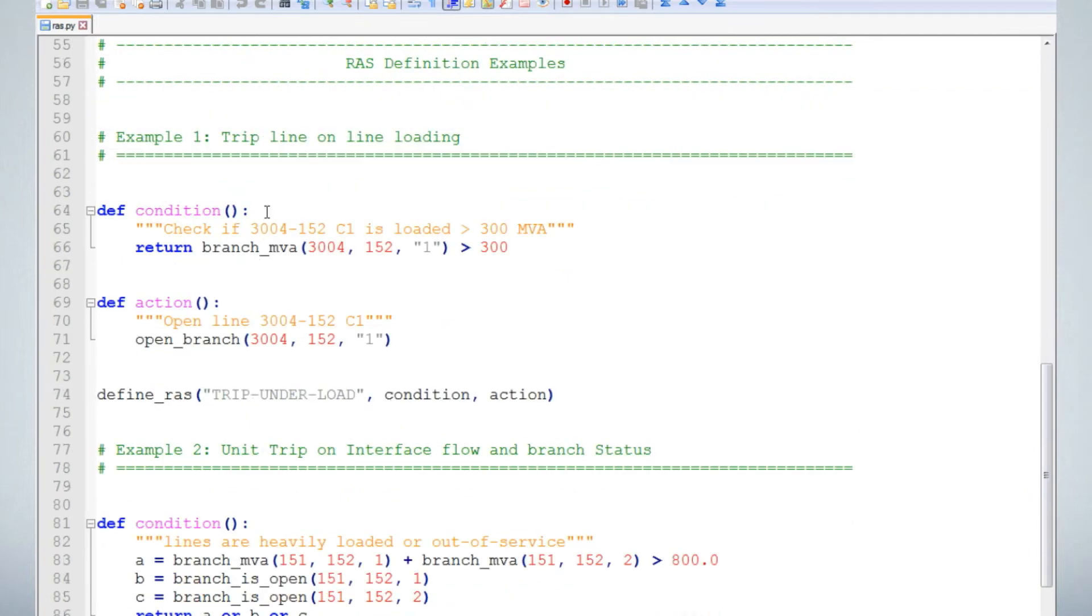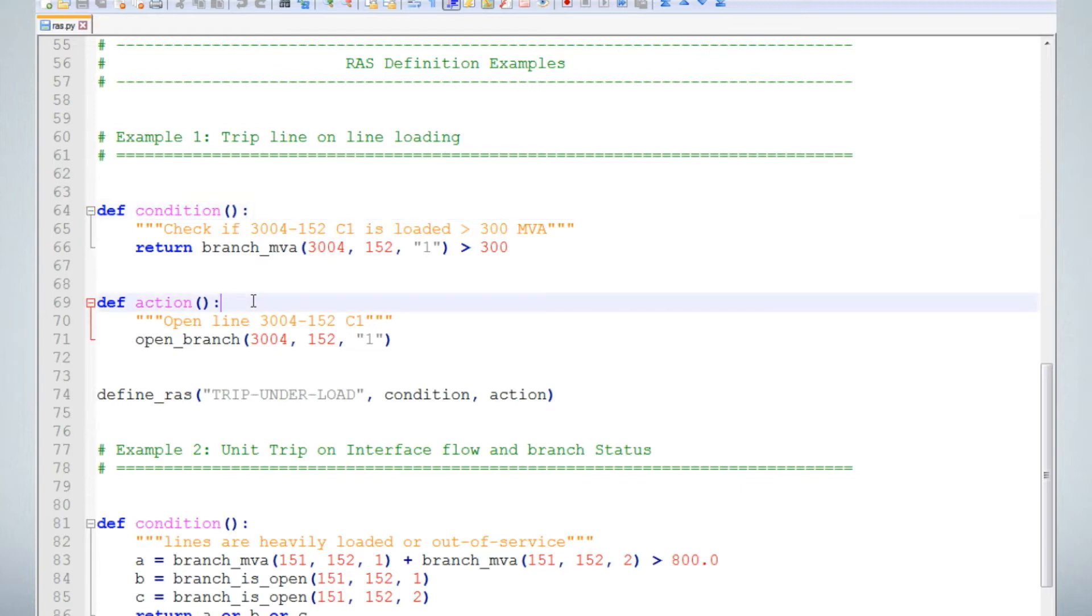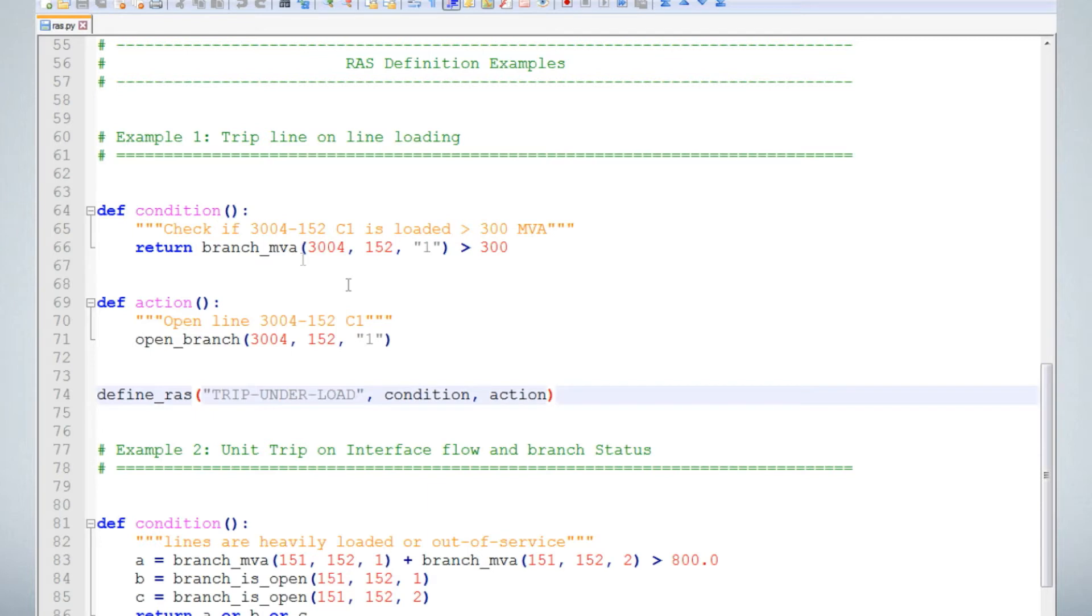A scheme definition has three parts: a condition function that defines the conditions that must be met, an action function that defines the action for when the condition is met, and a define RAS statement to link the two functions together and give the scheme a name.